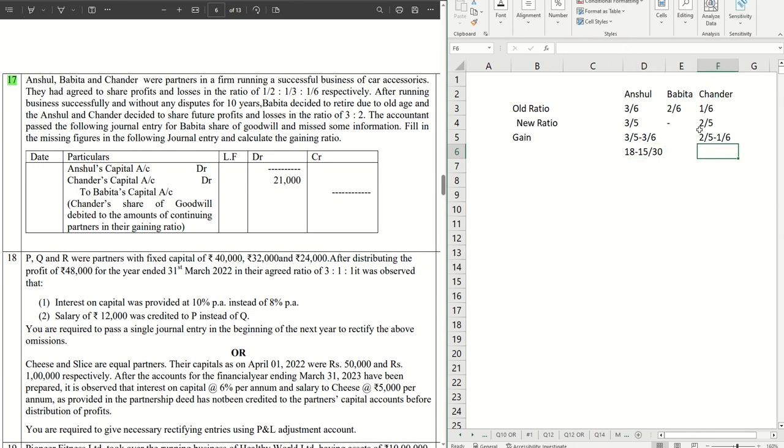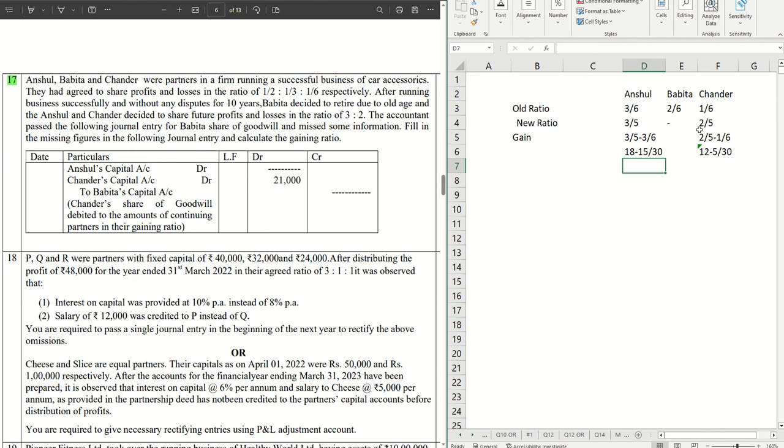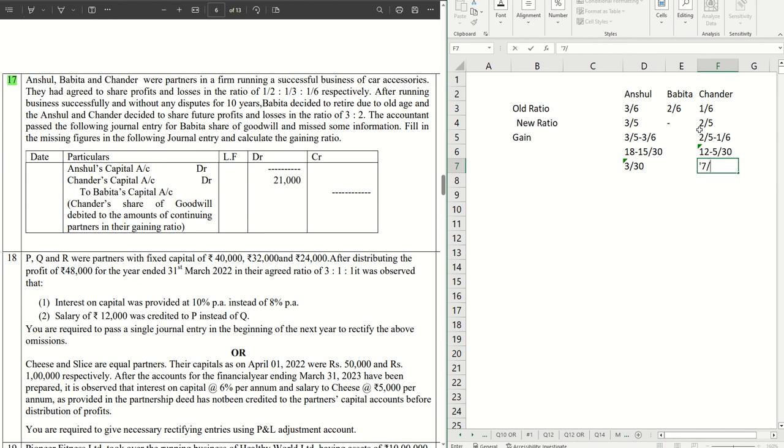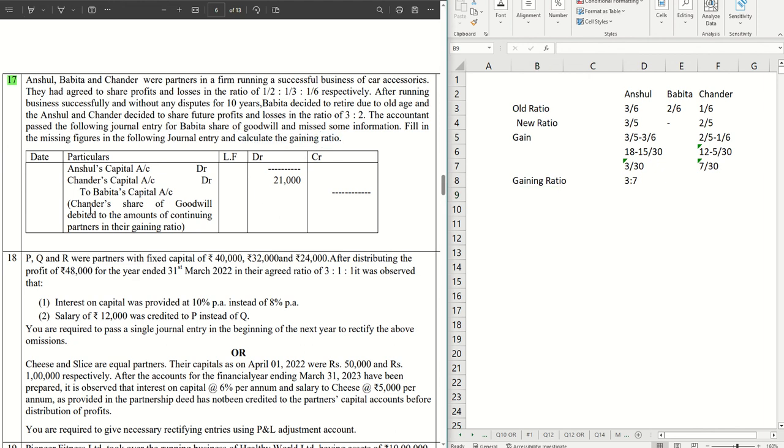That gives us 3/30 and 7/30. So the gain ratio becomes 3:7. That means 3/10 and 7/10. This part is sorted, we have got this answer.